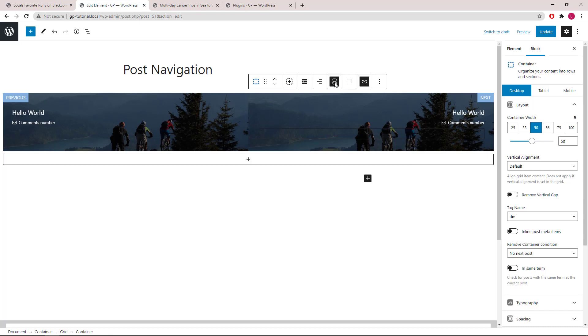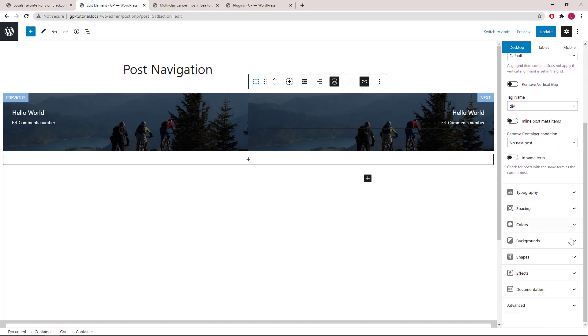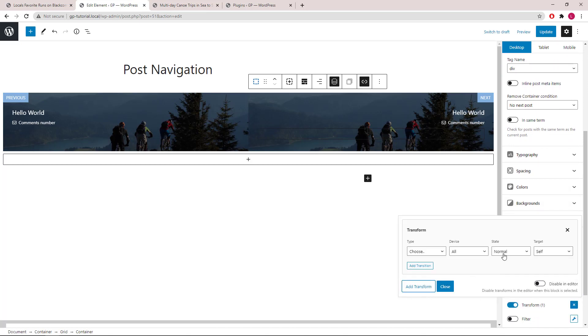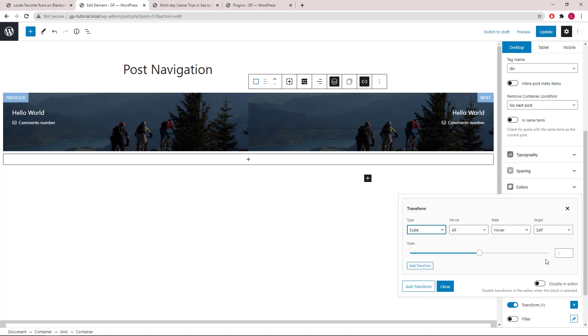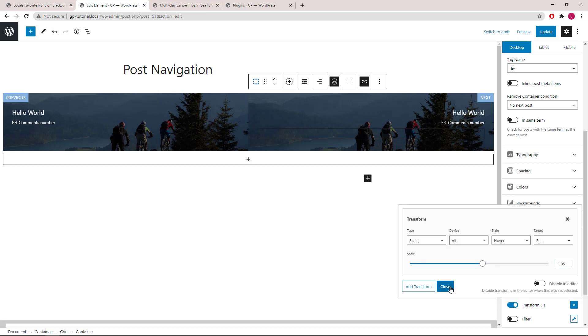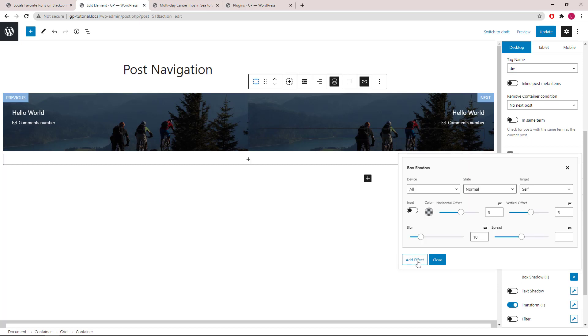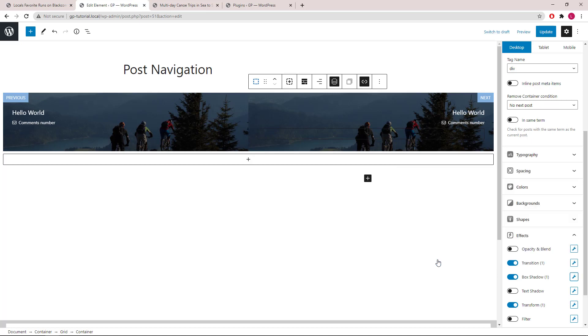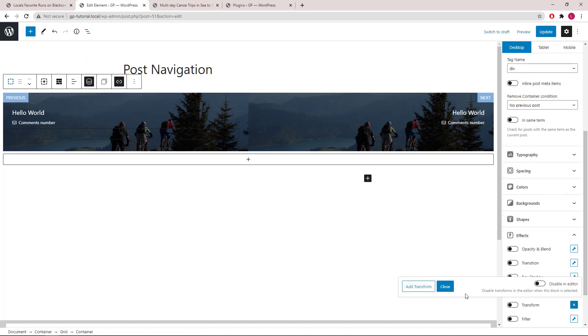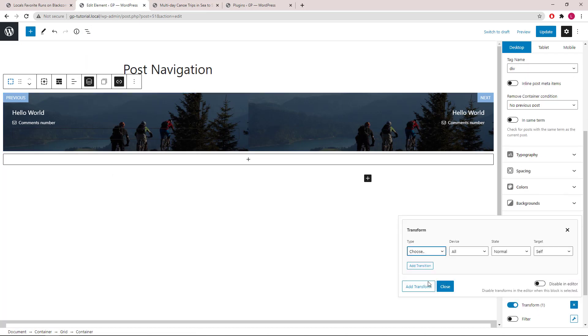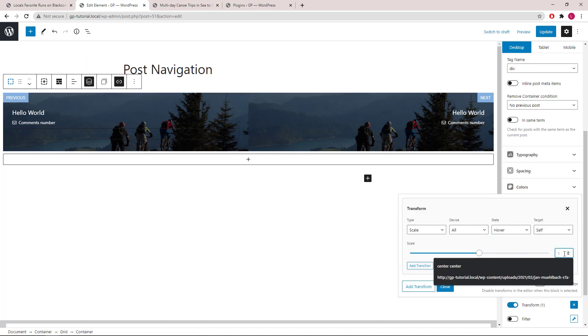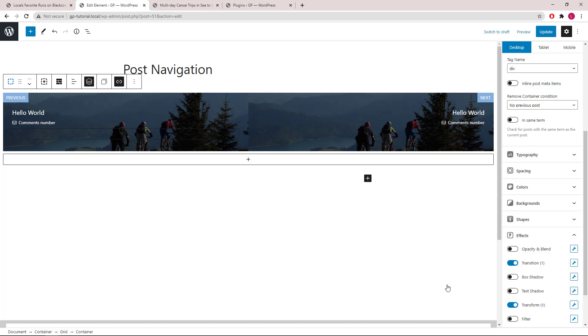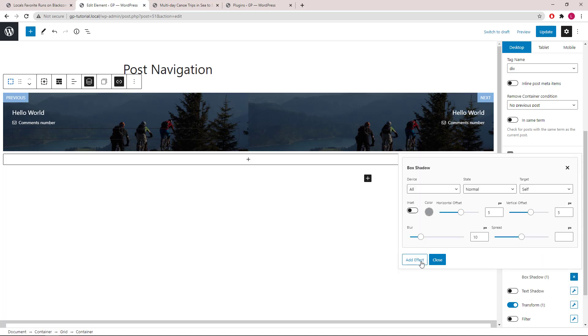And while we're here, let's also add in some hover effects. Add in the transition as well, and some box shadow. Add in transition. Same thing for the first container. Add in transition and box shadow.